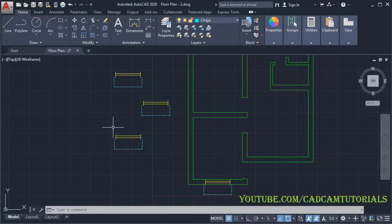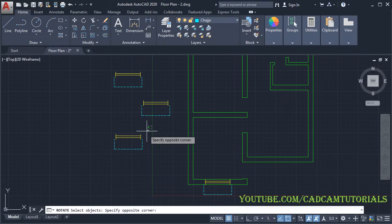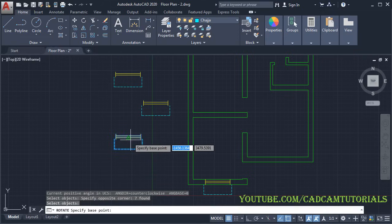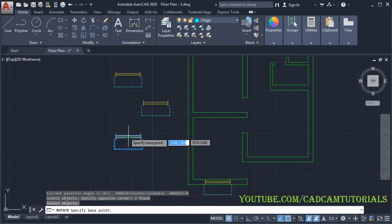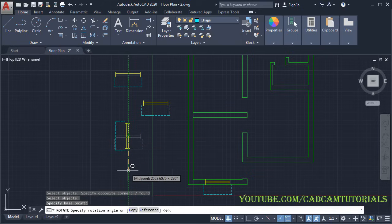For placing a window on a different wall, we need to rotate it. Click on Rotate, select the object, press Enter and give the base point — I will take this midpoint. Take your cursor below; the angle of 270 degrees is correct, so click there.